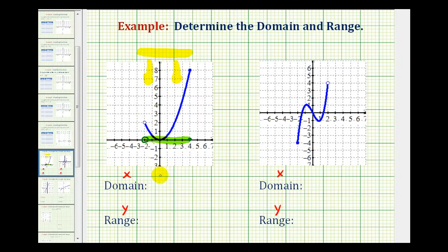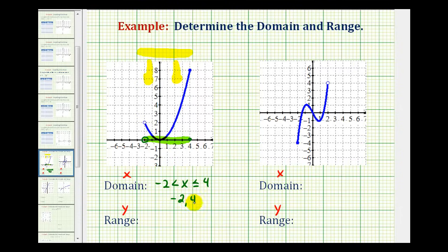We can express this a couple of ways. Using inequalities, we can say x is greater than negative two and less than or equal to four. Or using interval notation, it would be the interval from negative two to positive four — closed on positive four, so we make a bracket, and open on negative two, so we use a rounded parenthesis.